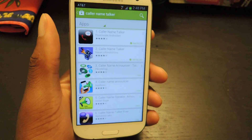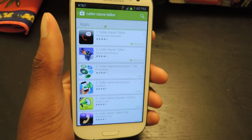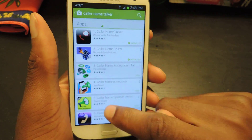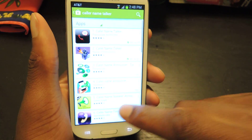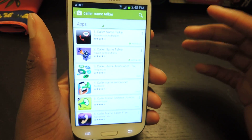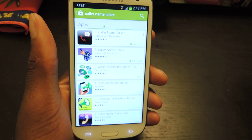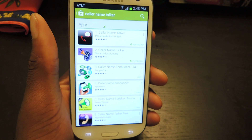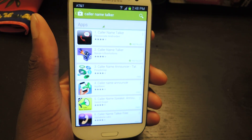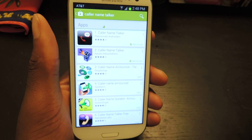Hey guys, what's going on? It's Ossas from Samsung Galaxy S3 SoftModder, and today I'm going to be showing you how to set up your phone so that you can get text-to-speech to tell you who's calling you or texting you.